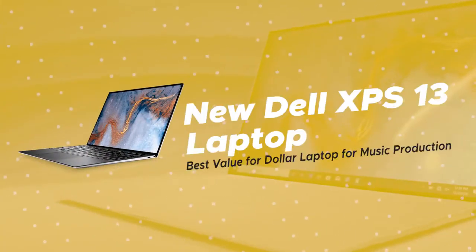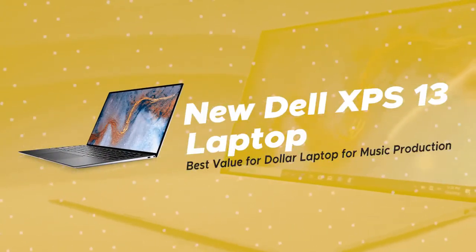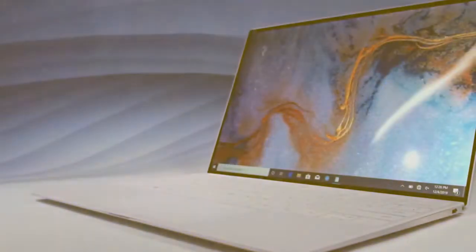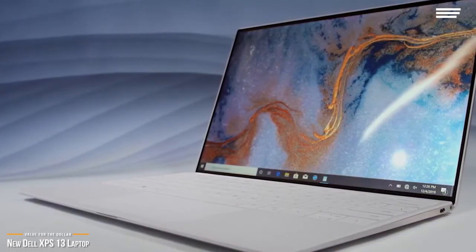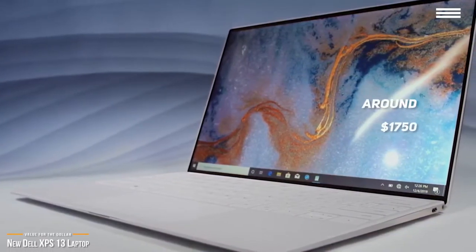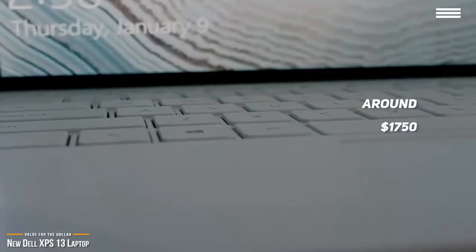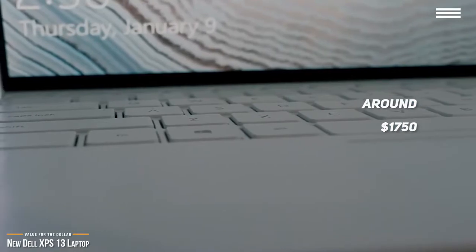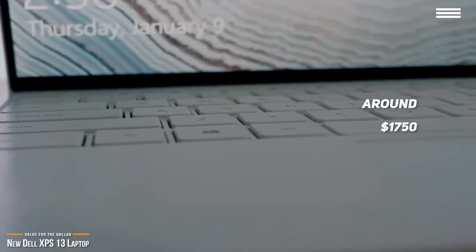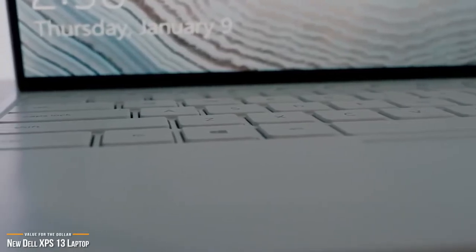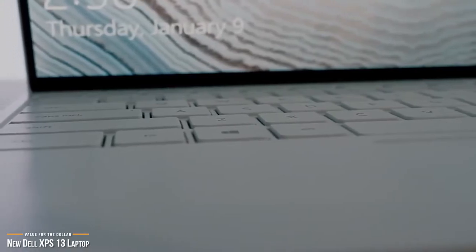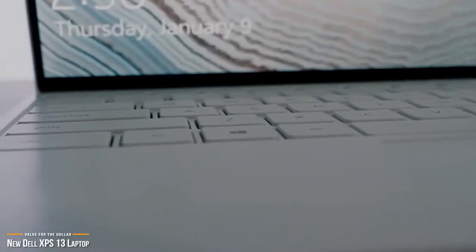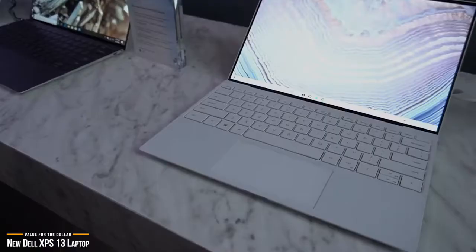We'll start by looking at the new Dell XPS 13 laptop, our choice for best value-for-dollar laptop for music production. If you're looking for the best value, at around $1,750, Dell's new XPS 13 has a stunning touchscreen display and plenty of power to handle music-specific applications like digital audio workstations. Looks and aesthetics are fine, but if you're considering purchasing this laptop for music production, you'll want to know how it performs under pressure.